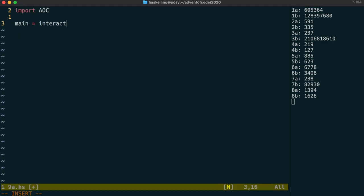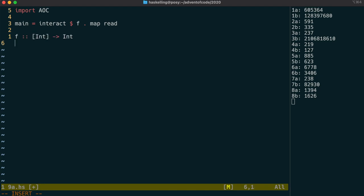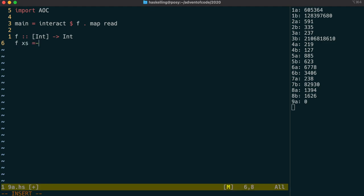Firstly by importing our advent of code module, and then using interact to grab the input. Each line is just an integer, so we can use map read to read in that integer. If we give a type signature to our f function, we don't need to give a type signature to read. Our stub function is compiling, so let's move on to the solution.